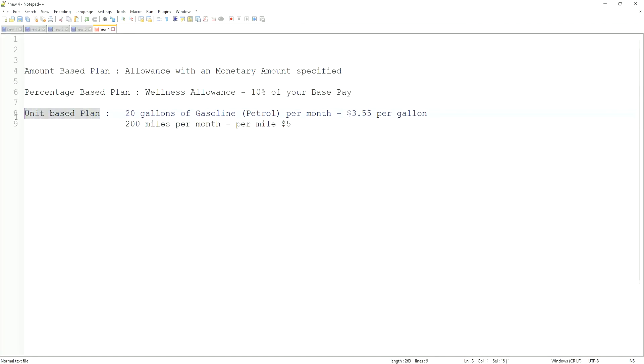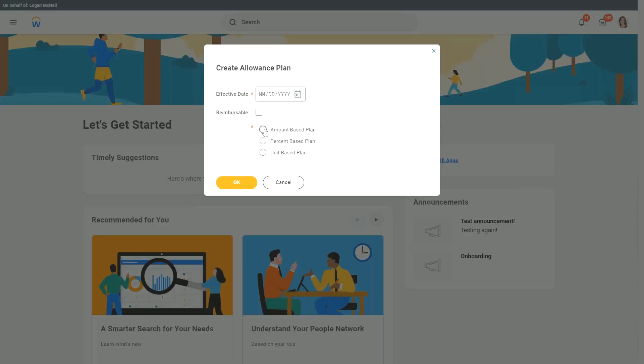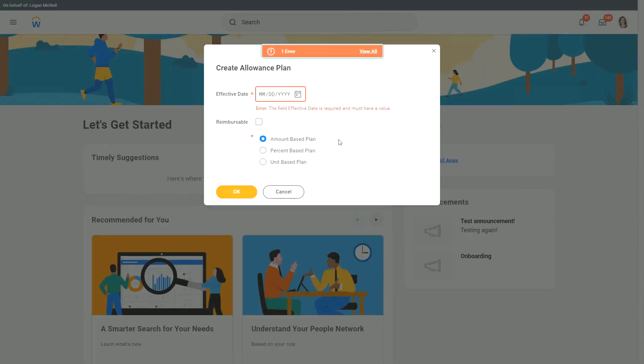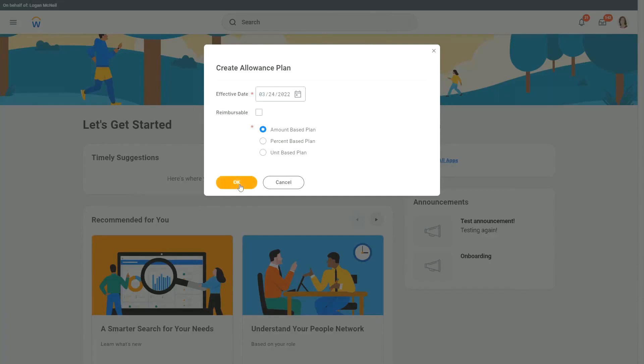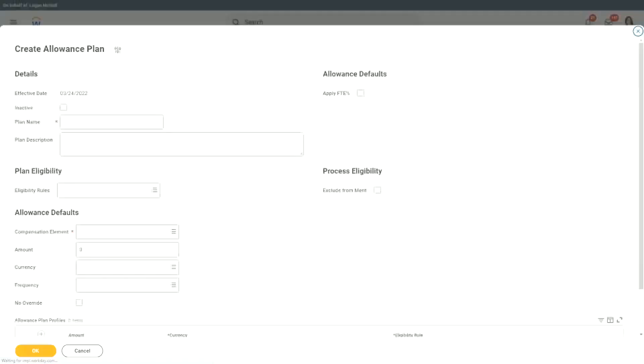So this is another kind of a plan. We will keep things simple. We will say it is an amount-based plan and click OK. The effective date is important, 24th. I'll click on OK.